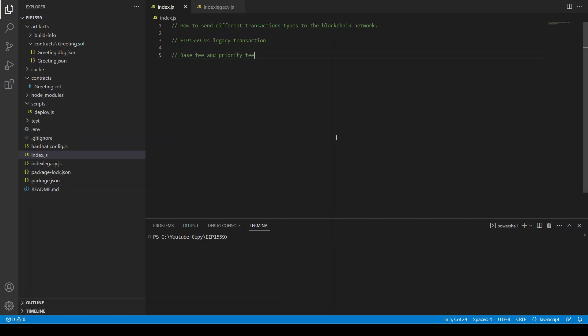Welcome back. In this video we are going to see how we can send transactions to the blockchain network for different transaction types — type 0 (legacy) and type 2 (EIP-1559). In the legacy transaction we just have one gas fee which is required to execute the function, and the user pays it to the miner to put the transaction in the blockchain network.